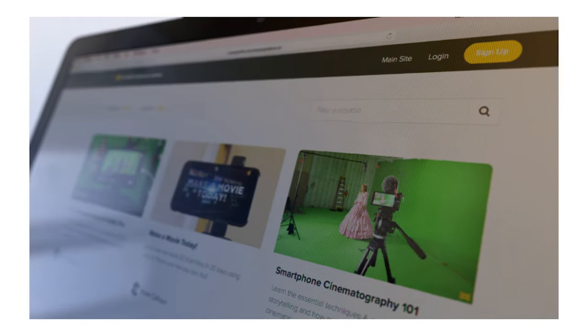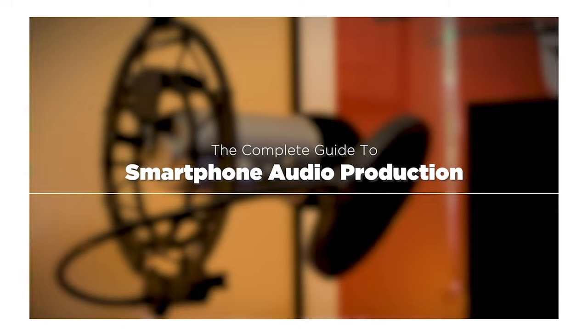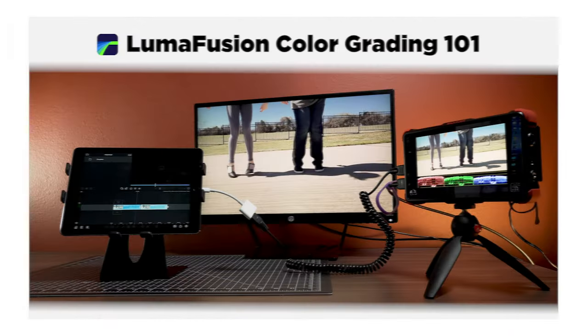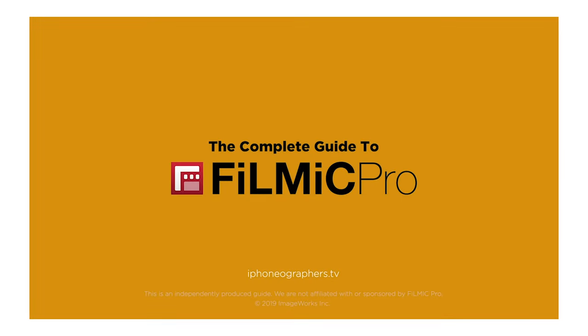And if you're brand new to recording audio with a mobile device, you might consider enrolling in my course, Smartphone Audio Production 101. I also have courses on cinematography, color grading, and a dedicated course to learn Filmic Pro. Links for all these are in the description.